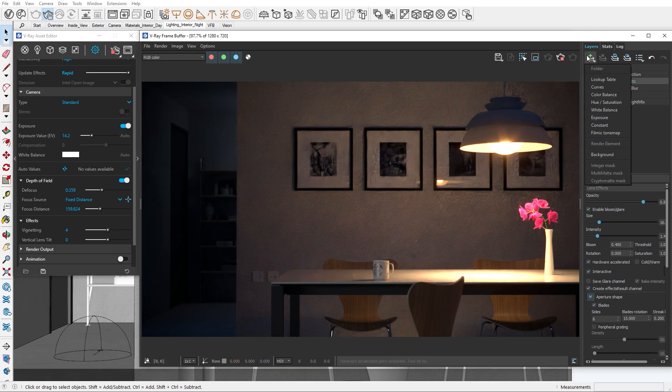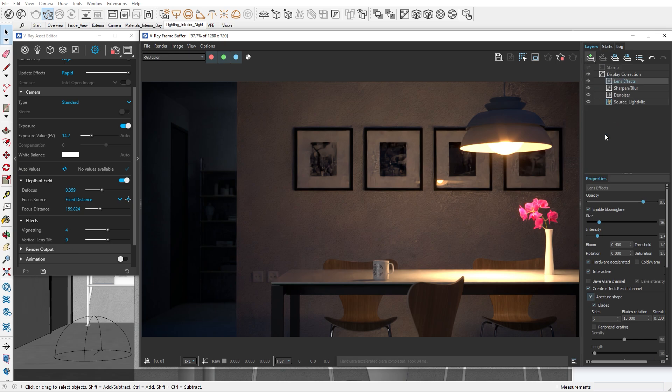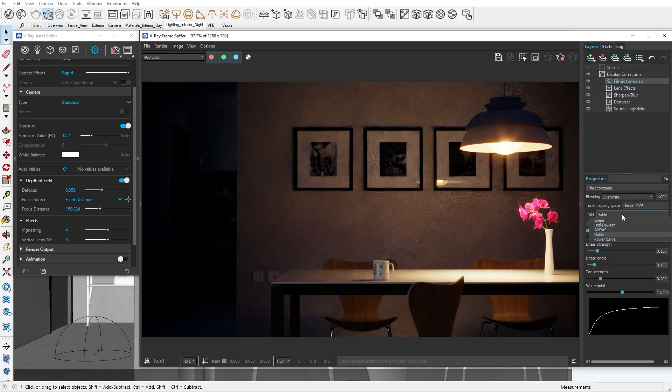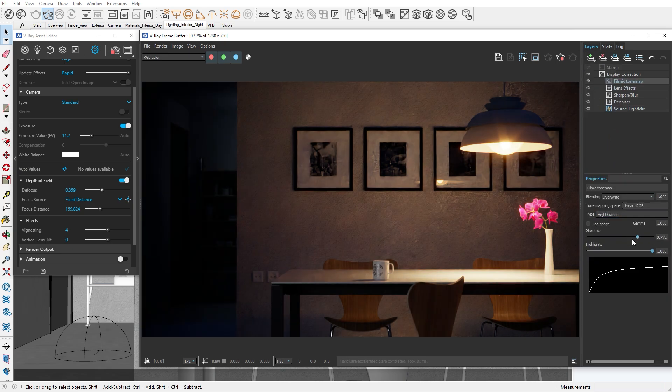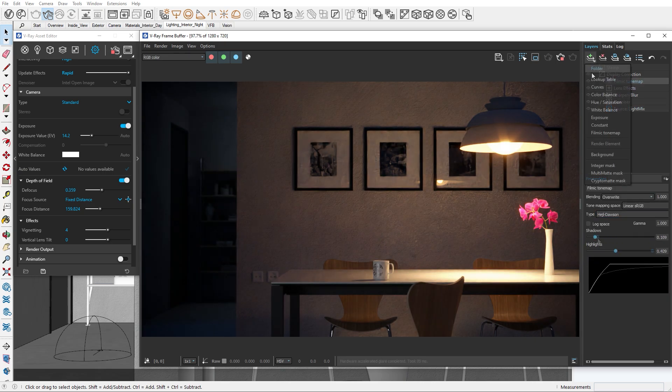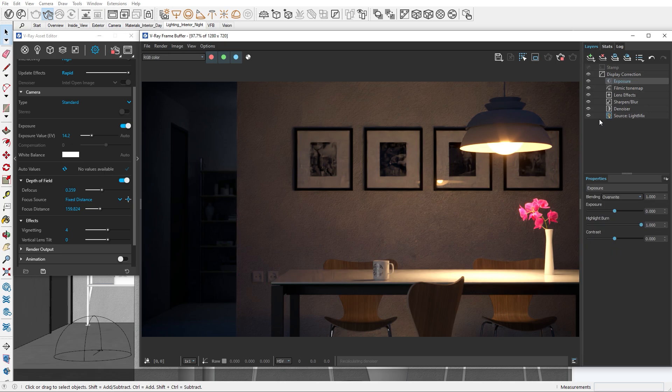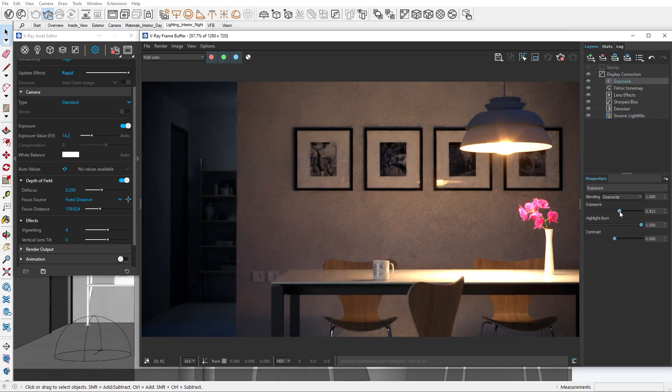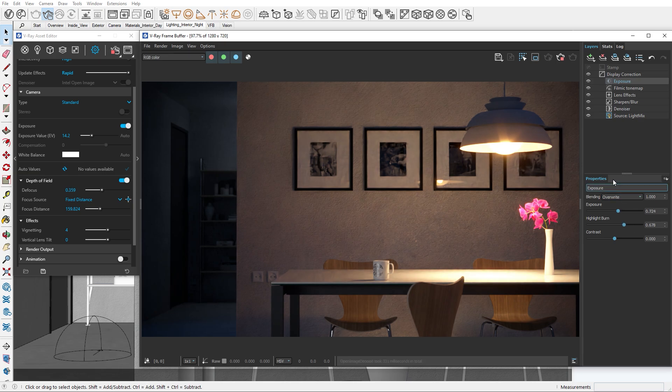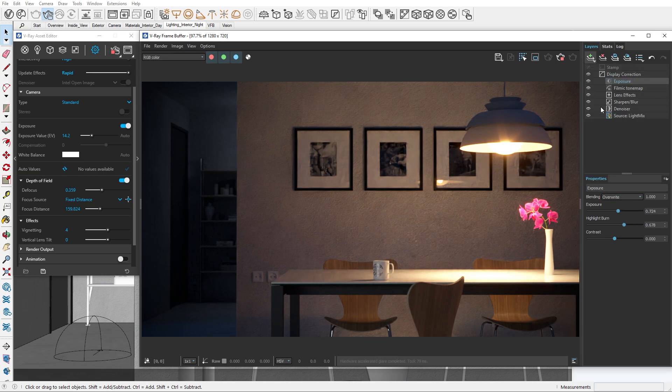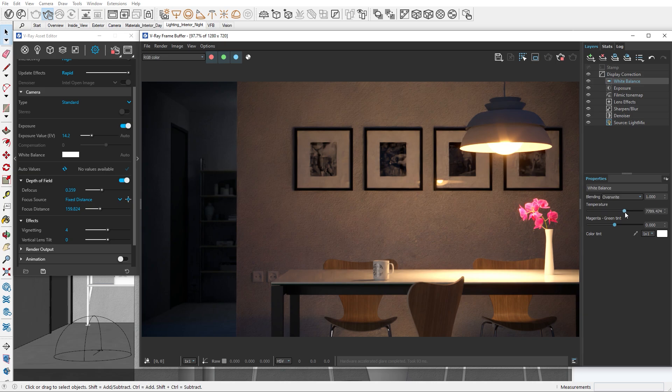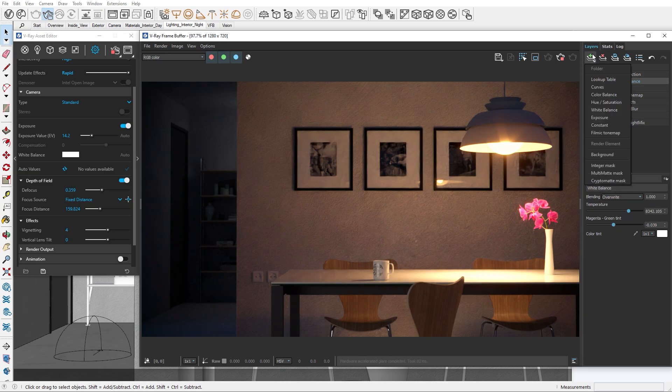For the color corrections we'll add a filmic tone mapper to balance the shadows and the highlights, as well as an exposure correction to add back some light to our shot. I'll also add a white balance correction so we have control over the warm and cold tones. Finally I'll add a bit of saturation to make all the colors pop.